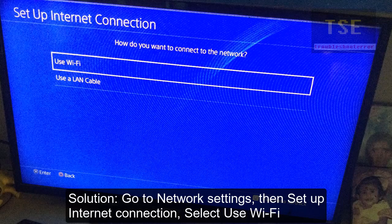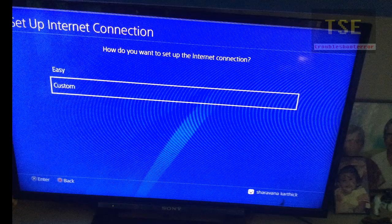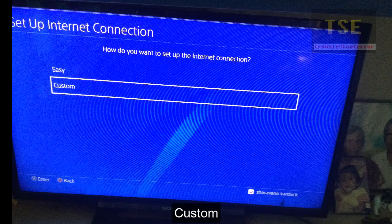Go to network settings and select 'Set Up Internet Connection.' Then select 'Use Wi-Fi' — here I am using a Wi-Fi connection. Then select 'Custom.'